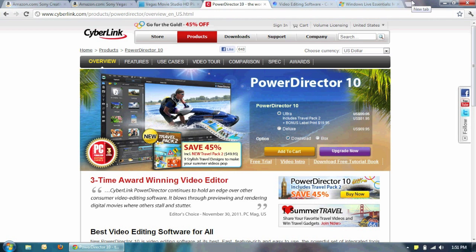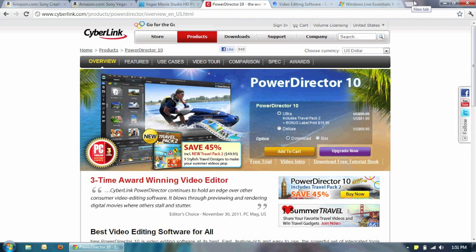So I started looking around again. One thing about the PowerDirector is that I was using the trial version. For the full version it's like almost $100. Amazon's like $80 or so.